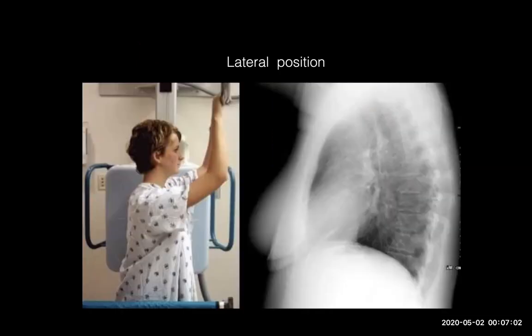Sometimes, for problem-solving or localization of a lesion, we use lateral position — right or left lateral according to the region of interest. In this case, we have left lateral position, and we will obtain a lateral view.